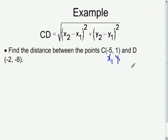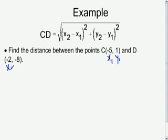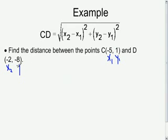Then we go to our second point D: negative 2 is the x-value so that will be x₂, and negative 8 is the y-value so that will be y₂.